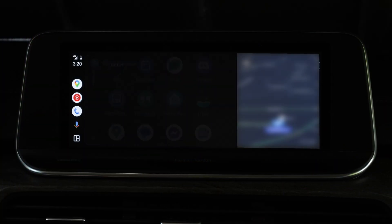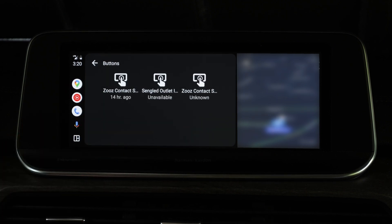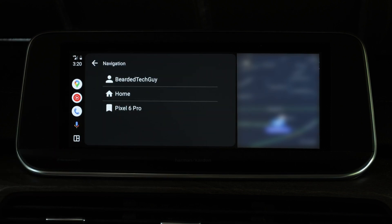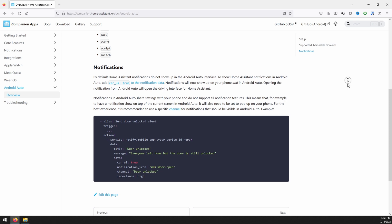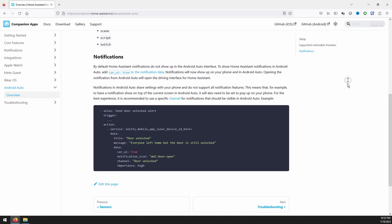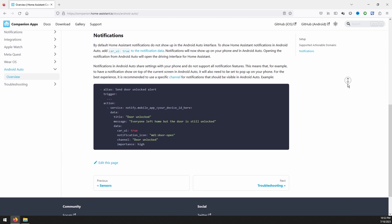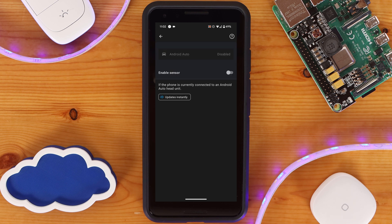The Android Auto companion app is a bit on the bare bones side of things. The Android Auto experience allows you to interact with different Home Assistant entities right from your car's infotainment screen. It also allows for you to set up navigation to any zone, person, sensor, or device tracker that has location enabled, which is pretty neat. The Android Auto flavor does not feature sensors, but it does now support notifications under the beta version. For these notifications to work, however, they have to be able to show up on your phone first, and it is recommended to use a specific channel for notifications that should be visible in Android Auto. While there are no sensors for Android Auto in particular, you can enable a sensor on your phone that will tell Home Assistant when you have Android Auto enabled, which then can be used for automations.